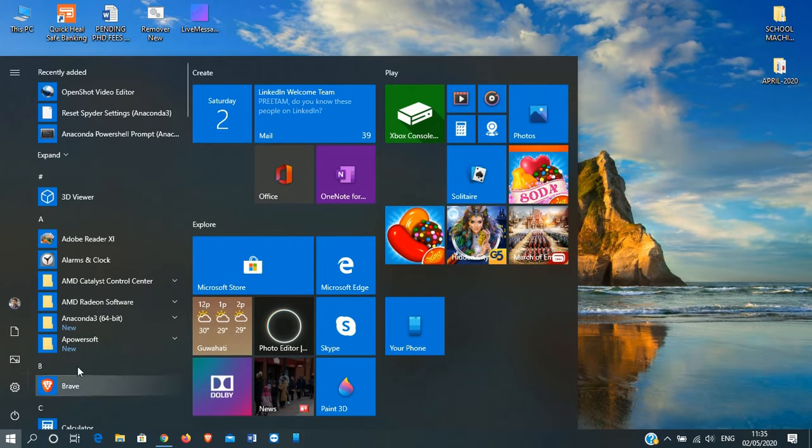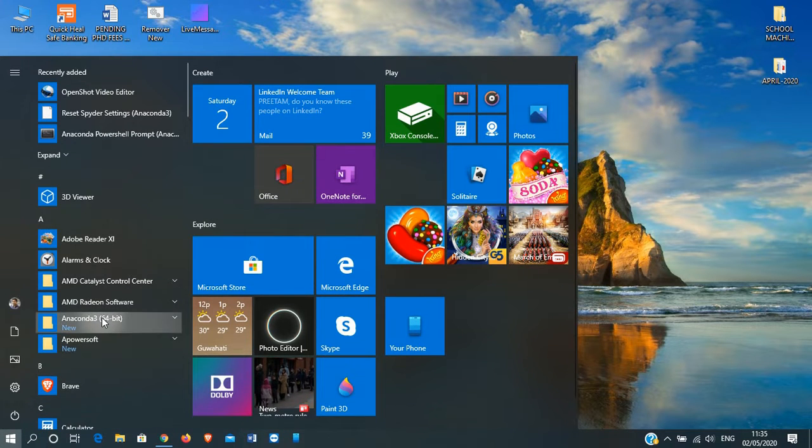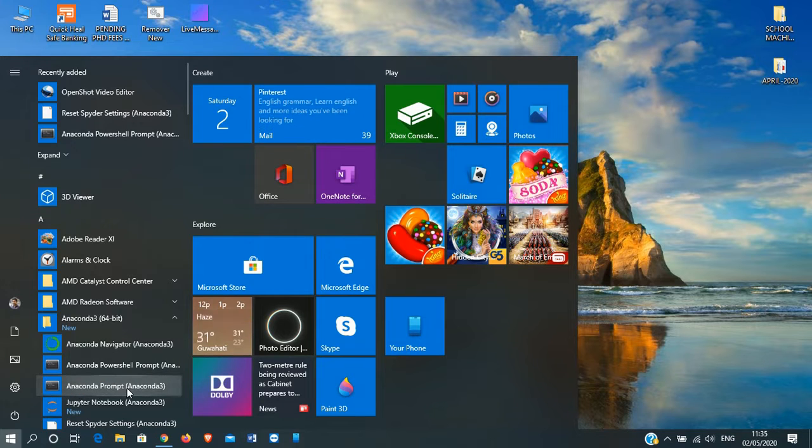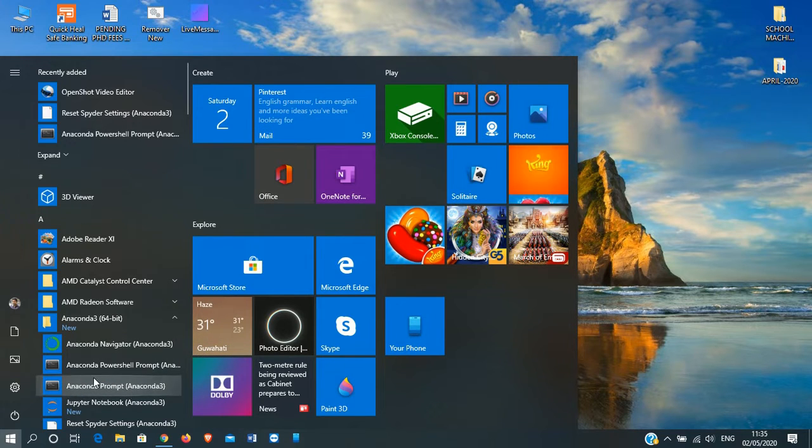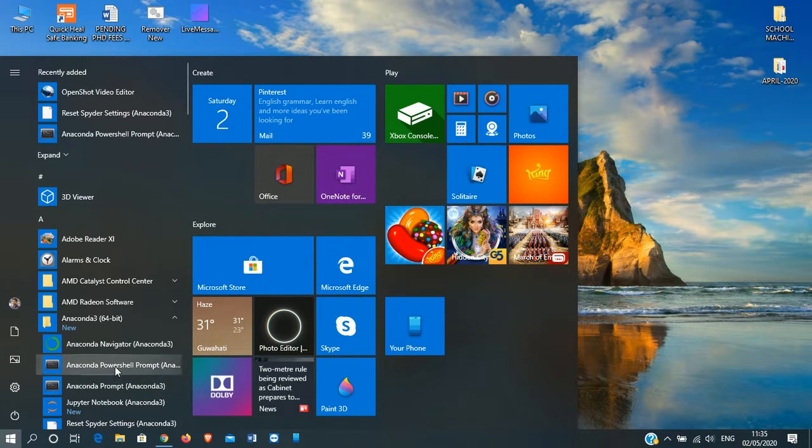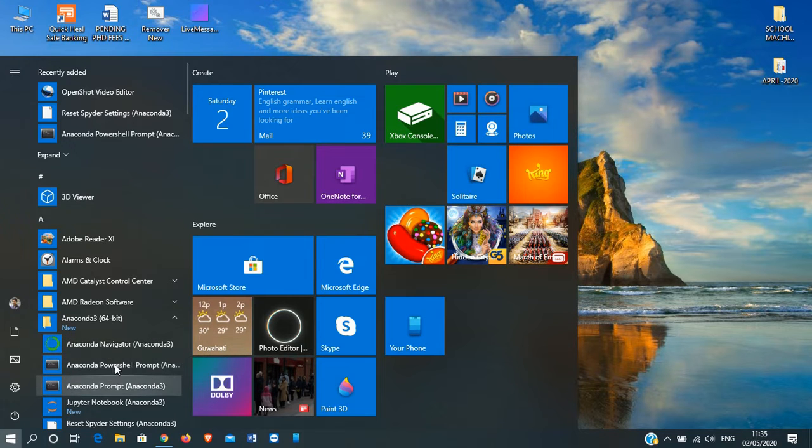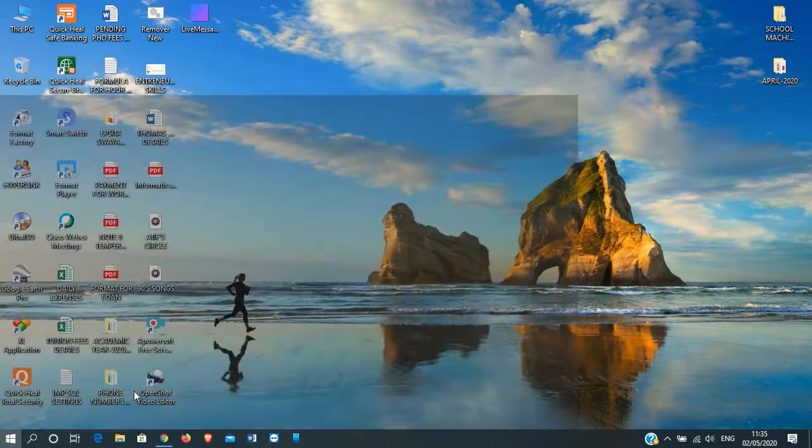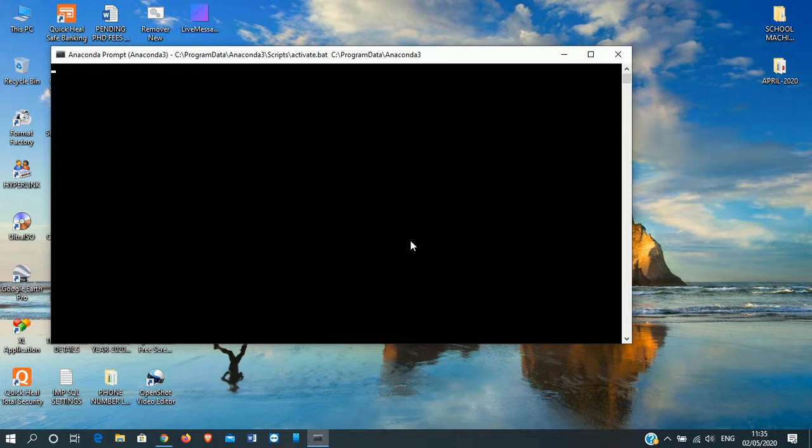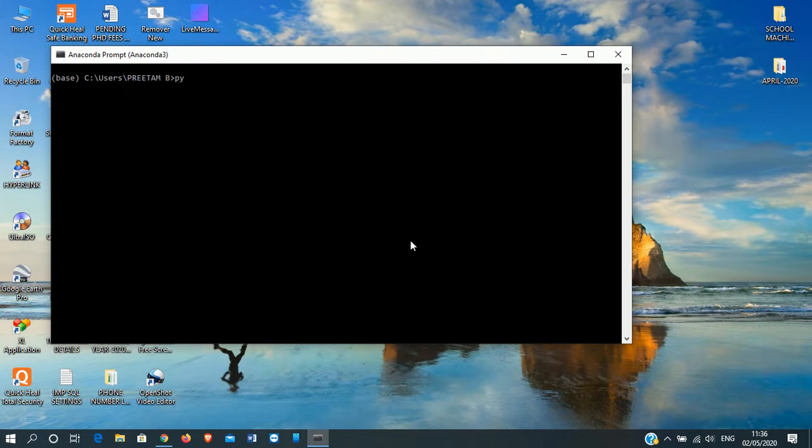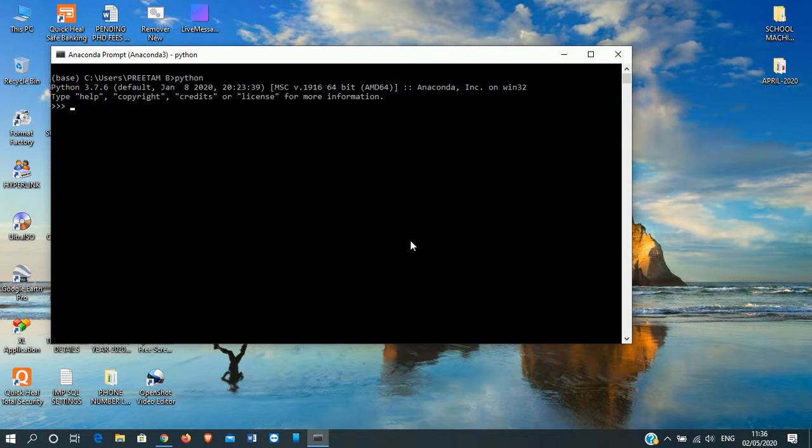First I will show you using Anaconda command prompt. We'll go to Anaconda. Here it is written Anaconda prompt, Anaconda 3, or Anaconda PowerShell prompt. Any one of this you can open. Anaconda prompt has opened. Here I will open Python.